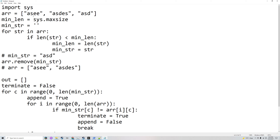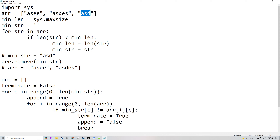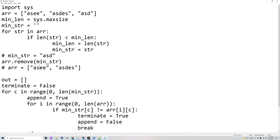That'll find the minimum string and the minimum length of that minimum string. In this case, it's 'asd', and the length would be 3, so 'asd' is the minimum string. Then it'll remove minimum string from the array, because it will be comparing everything in minimum string with the other strings, so it needs to remove it. Now the array contains only 'asee' and 'asdes'.